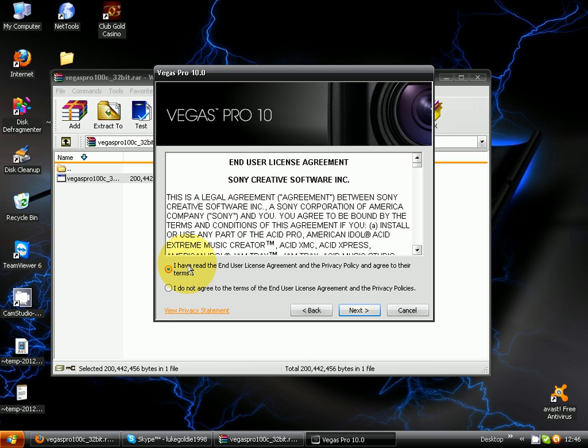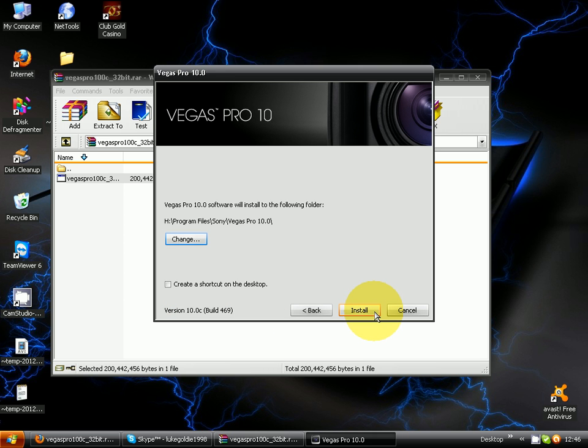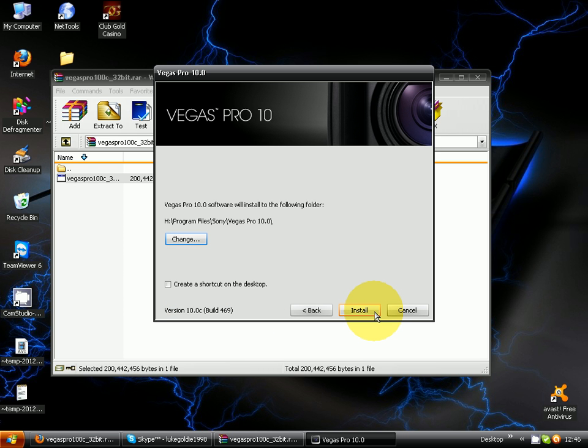Agree to the terms, click that and click next. You're gonna click install. You can put it on your desktop if you want but I'm not gonna do that.